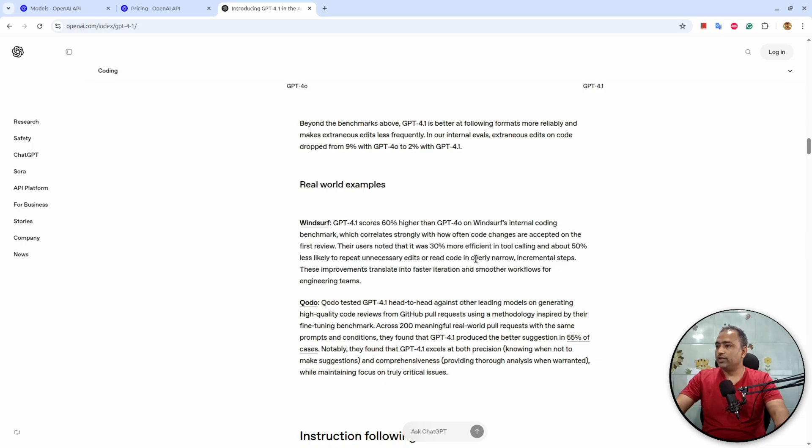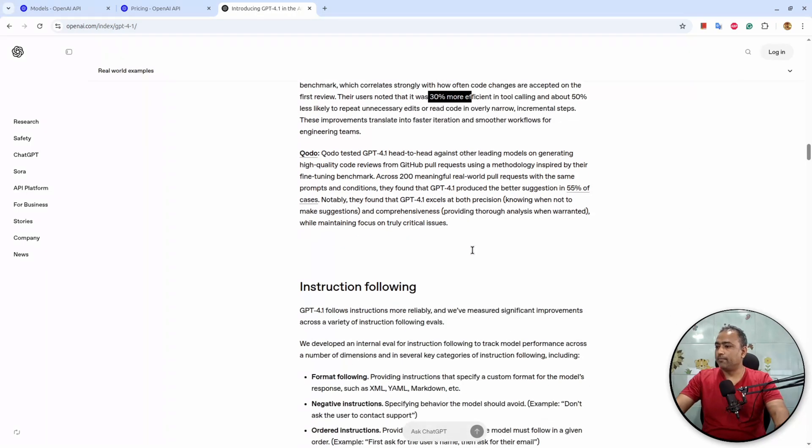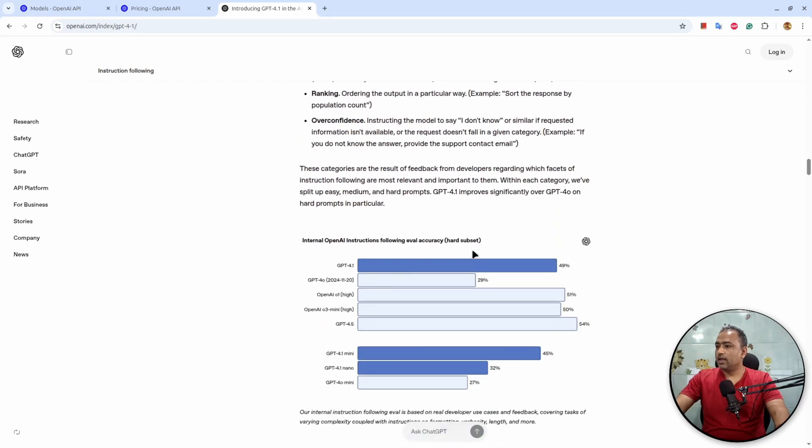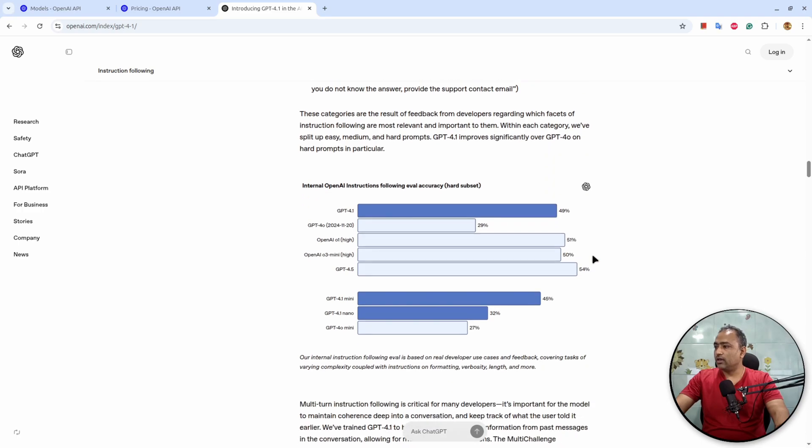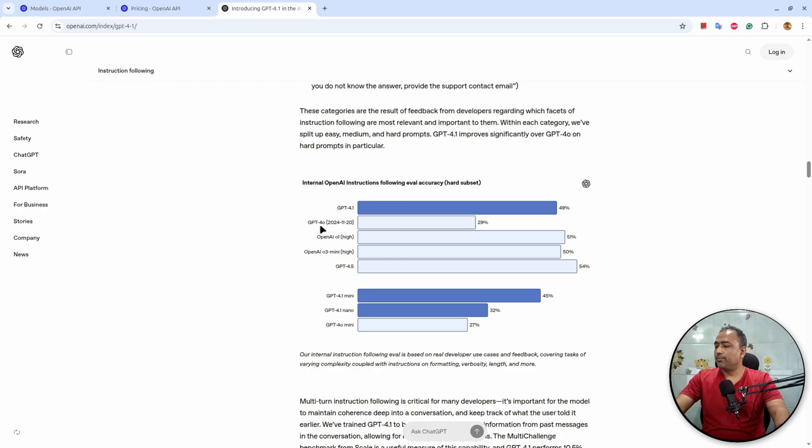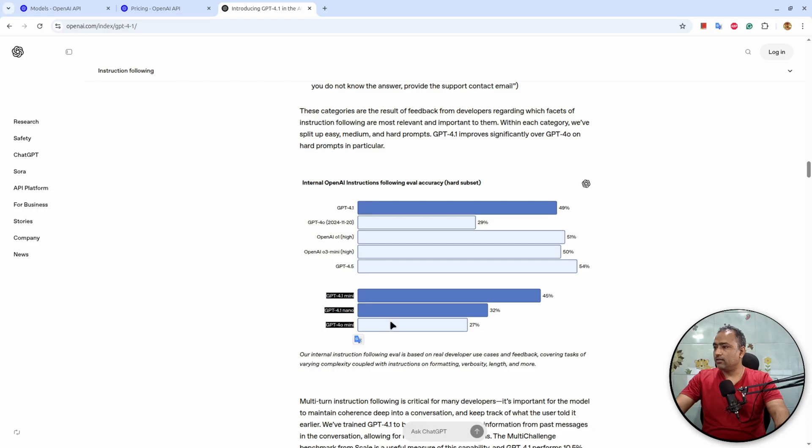So it says that it is working better. And under instruction following, if you can see here, obviously it is higher compared to 4o, but it is kind of nearer to o1, o3 Mini, and 4.5. But if you see here, this Mini and Nano performs better than 4o itself, so this is kind of an improvement.